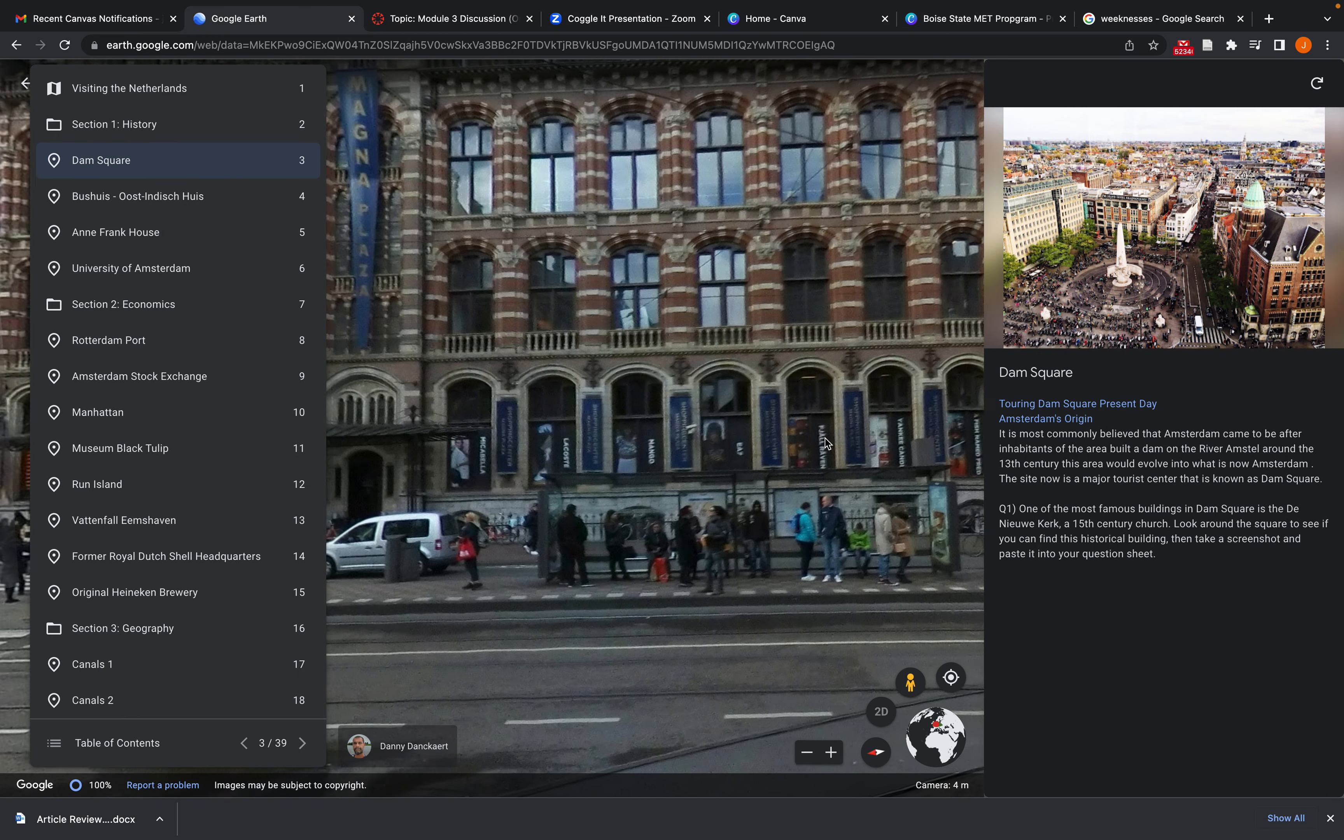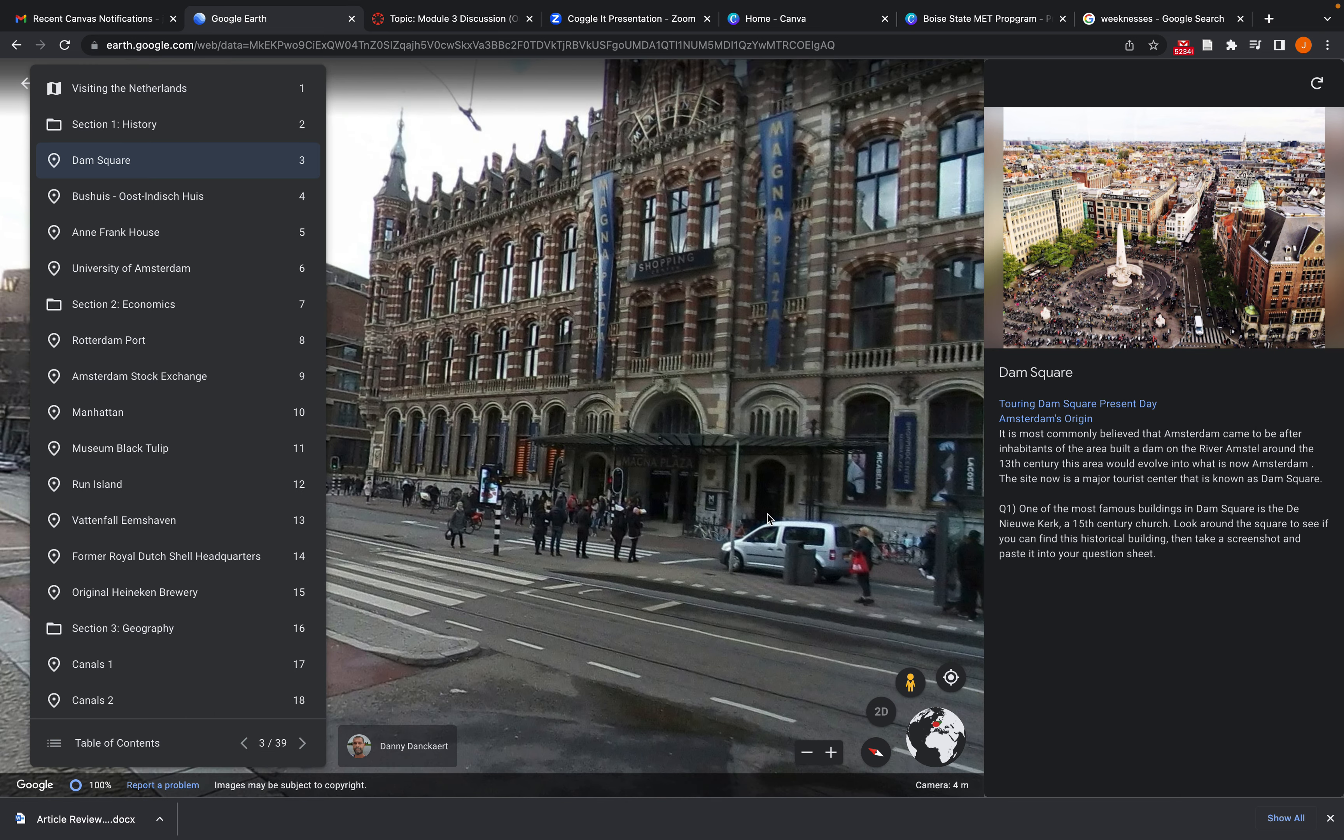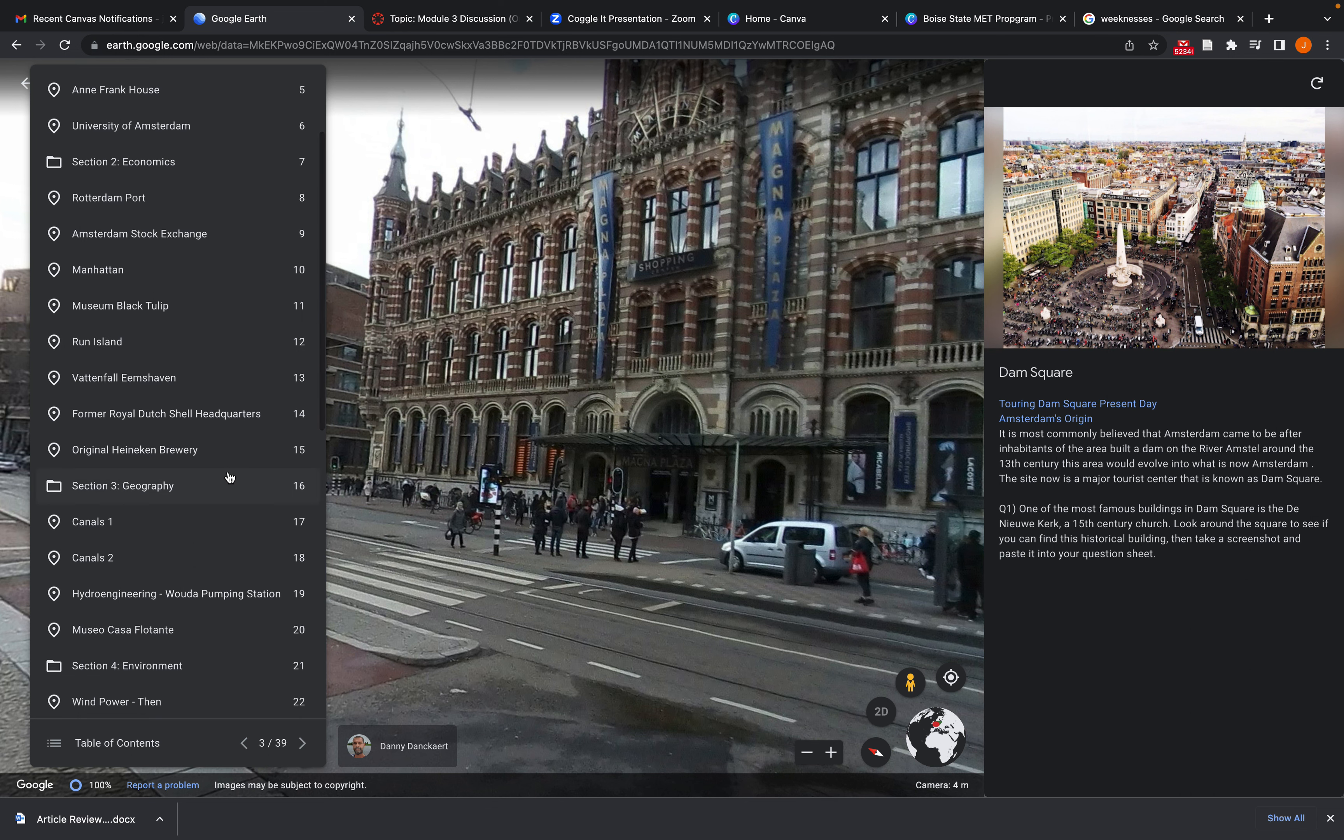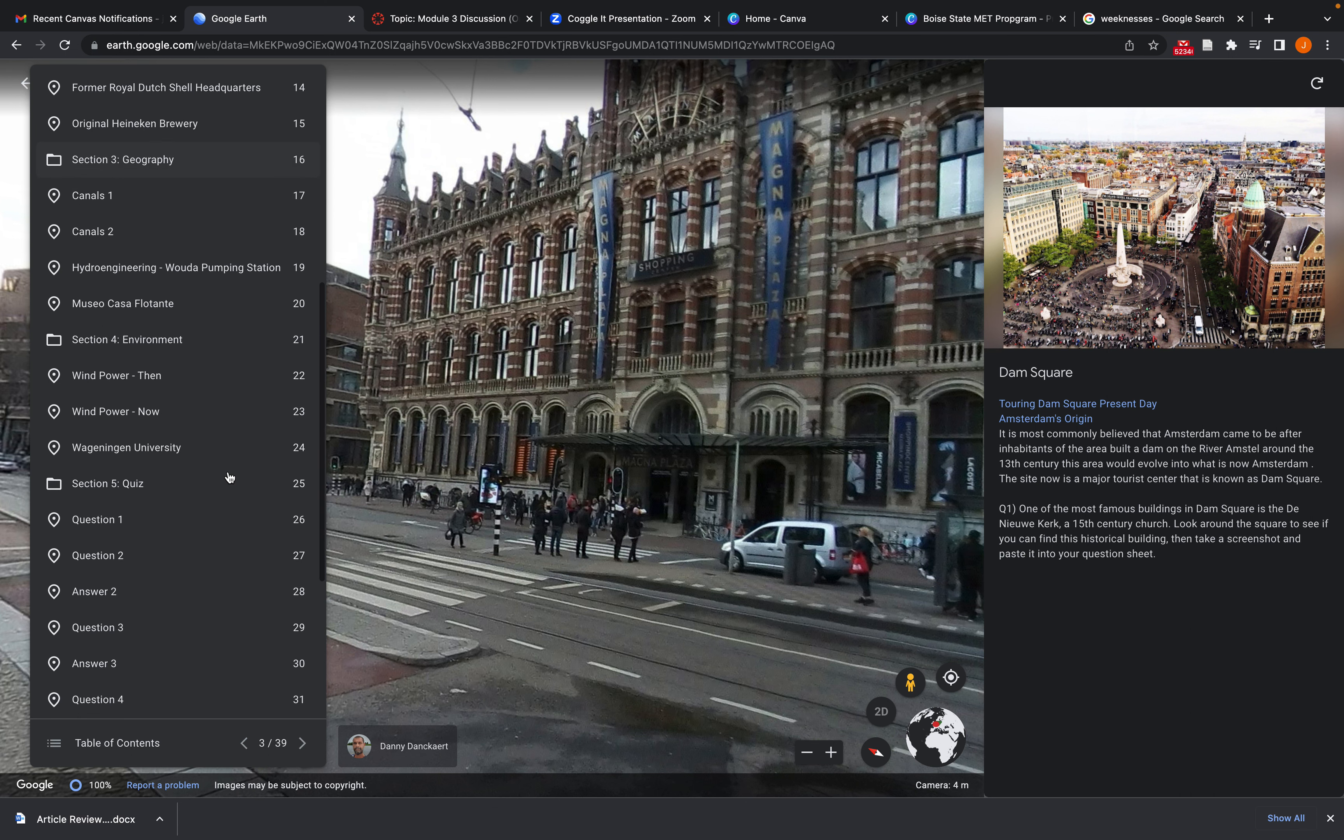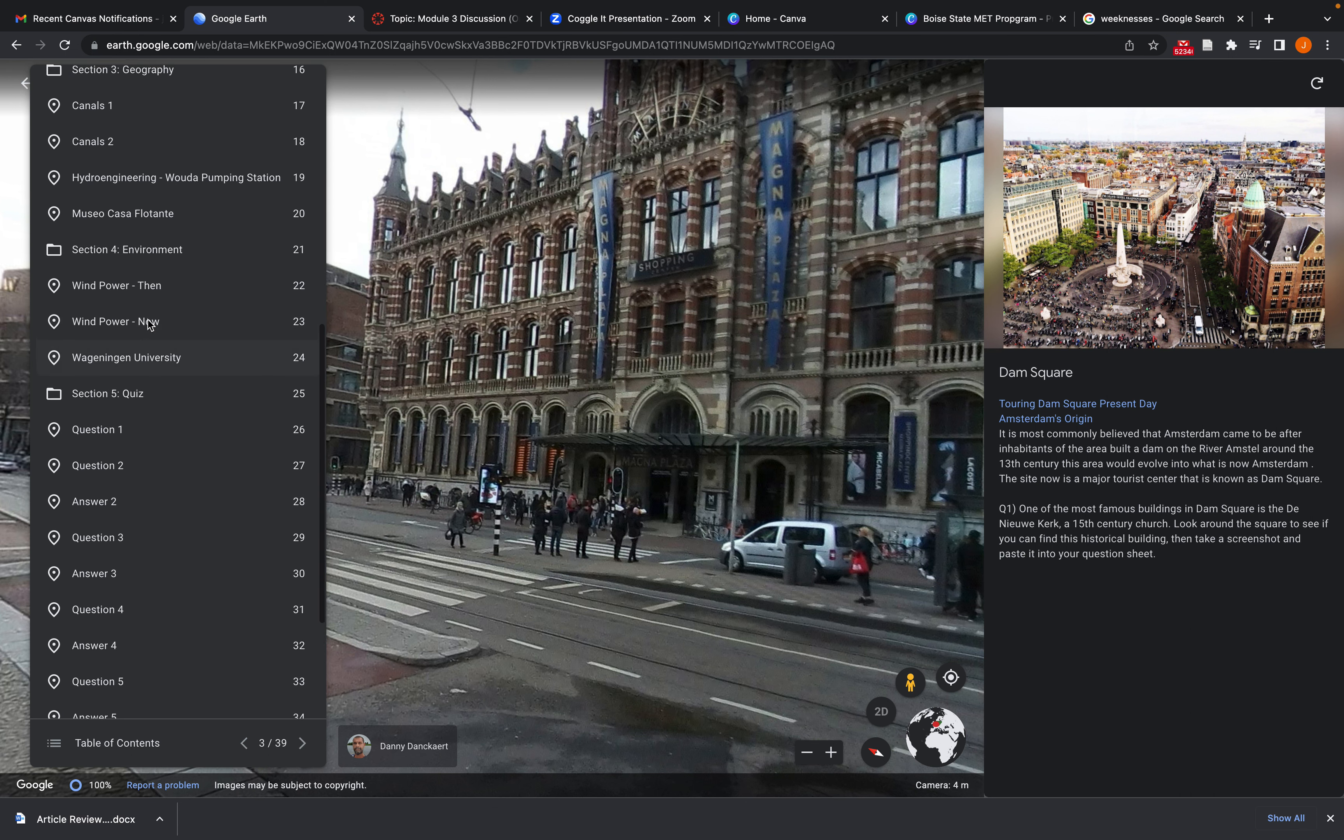But just all these features that really increase engagement in something like a social studies or history lesson, getting students to see these real life locations, what they look like today. So I'll jump to a few more sections, kind of just skipping around so you can see how these features work. And then I'll show you how we have a quiz set up.